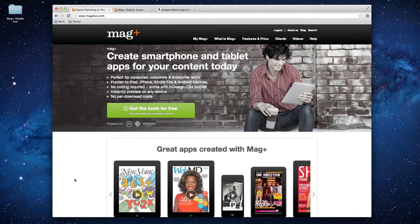For those of you that are new to MagPlus, I'd first like to give a very general overview of the production process, and then we can dive a bit deeper into the specifics of distributing your content on Kindle Fire devices through Amazon.